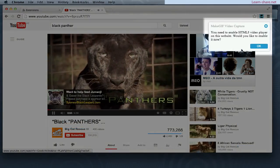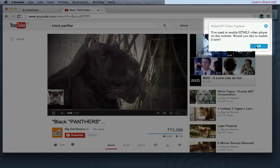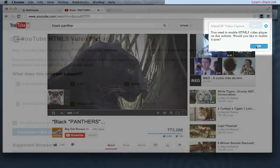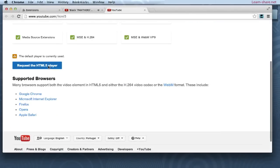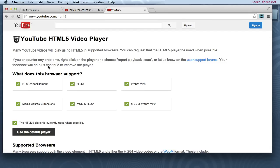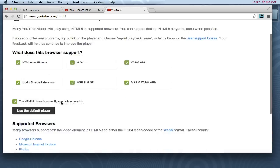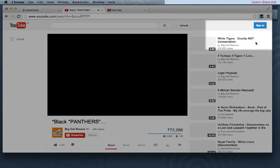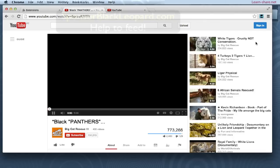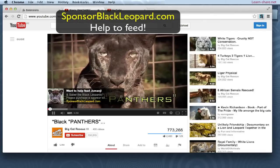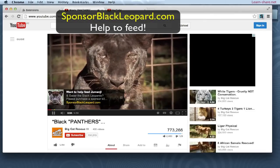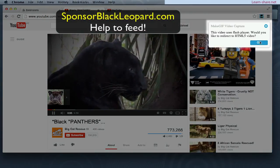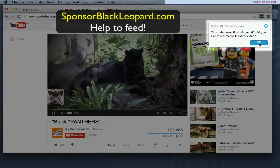If you receive this message, go and enable the HTML5 video player. Click to request access to the HTML5 player, and click to refresh the plugin. Since YouTube videos use Flash player, click to redirect to HTML5.